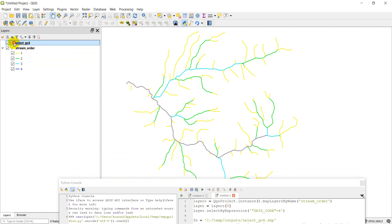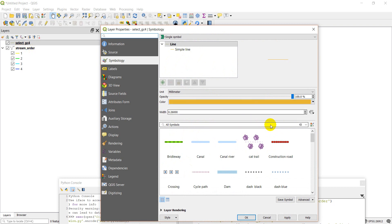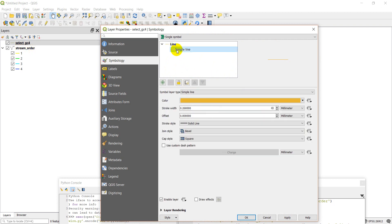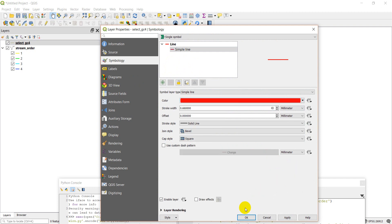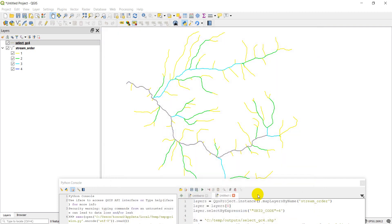We can go ahead and change the symbology just to for sure convince you this is what it's supposed to be. So let's go ahead and change the symbology. We'll bump that up so it's fat. And we'll change this to red. And click OK.